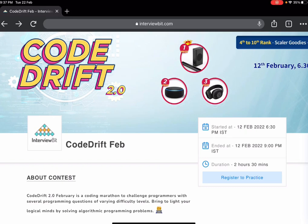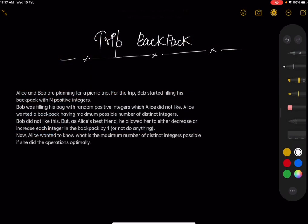Welcome to the video solutions of Code Drift. Today I'll be discussing the problem 'Trip Backpack.' Alice and Bob are planning a picnic trip. For the trip, Bob started filling his backpack with N positive integers at random, which Alice did not like. Alice wanted a backpack having the maximum possible number of distinct integers.